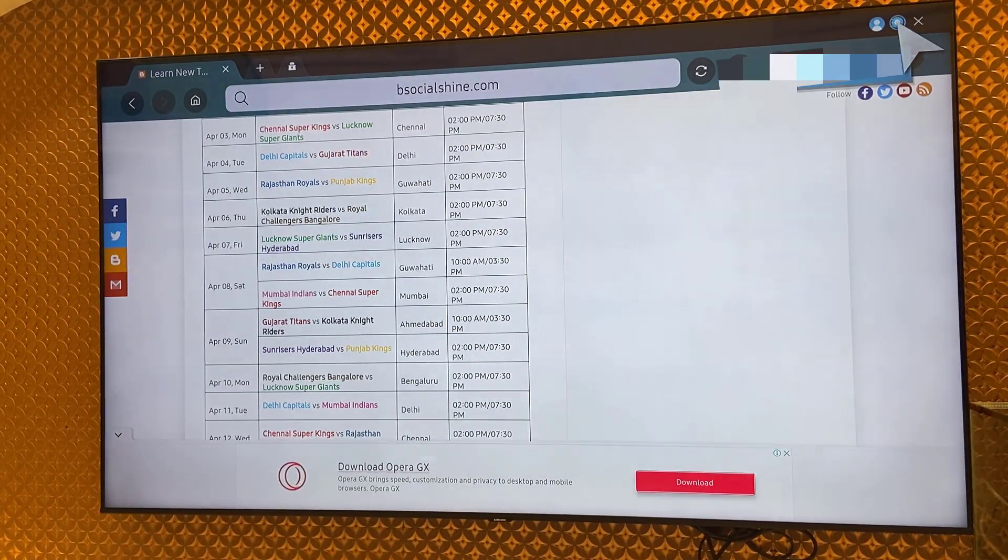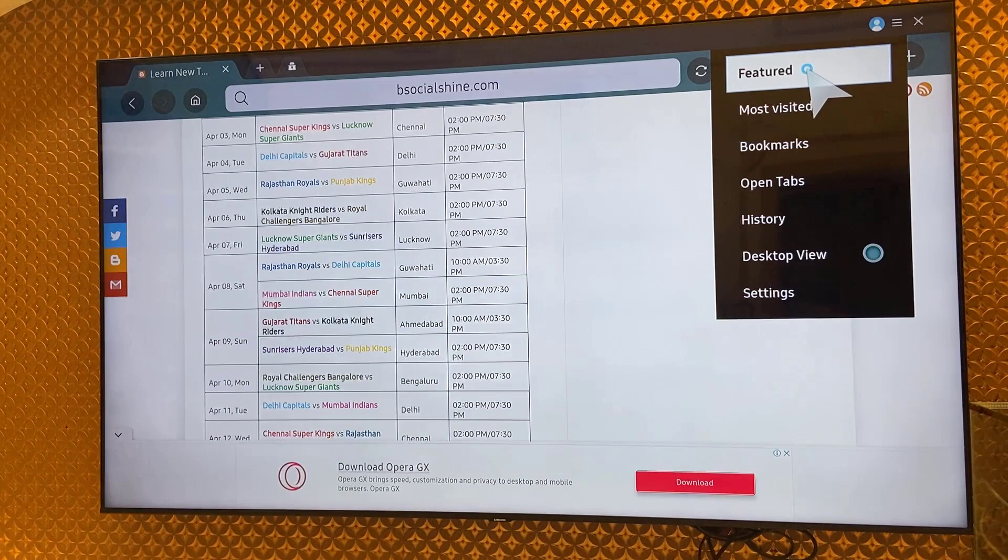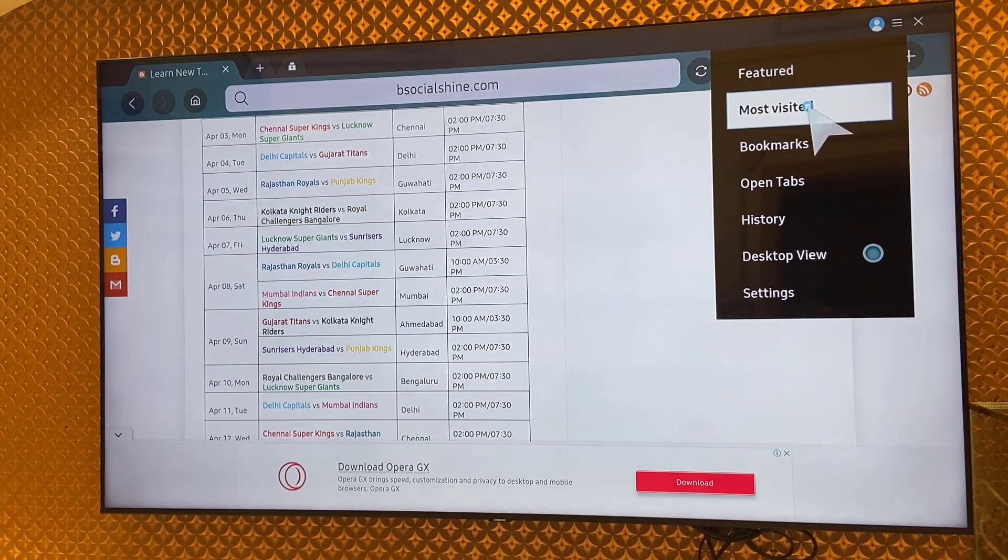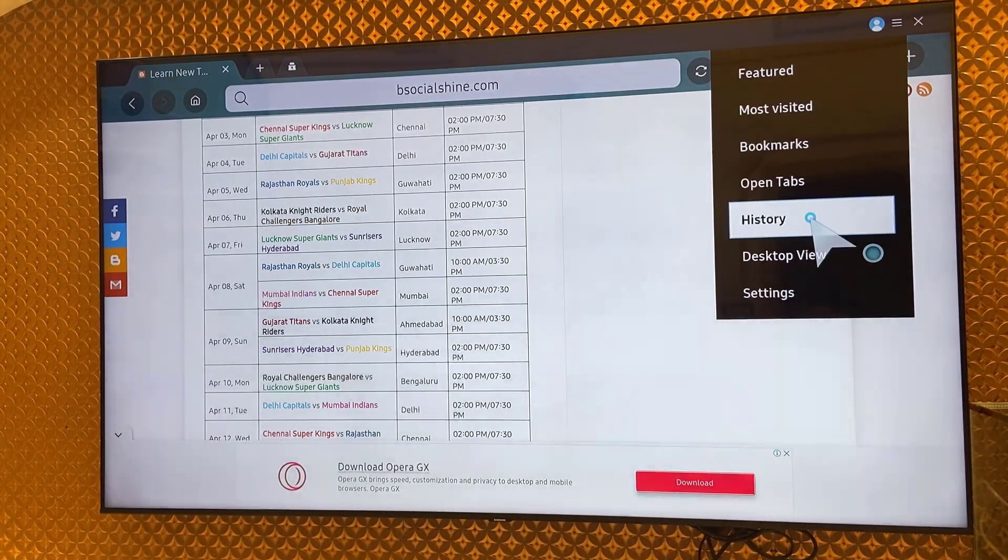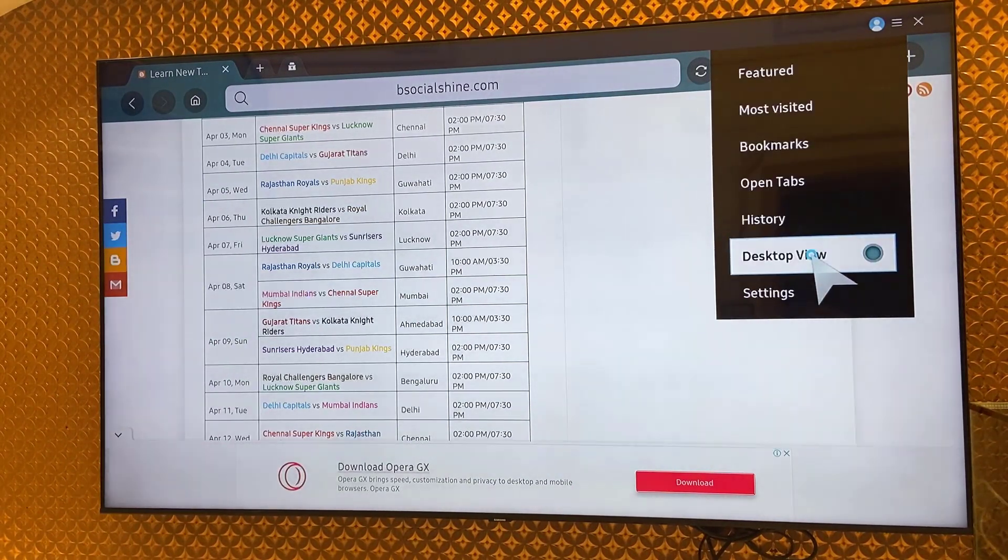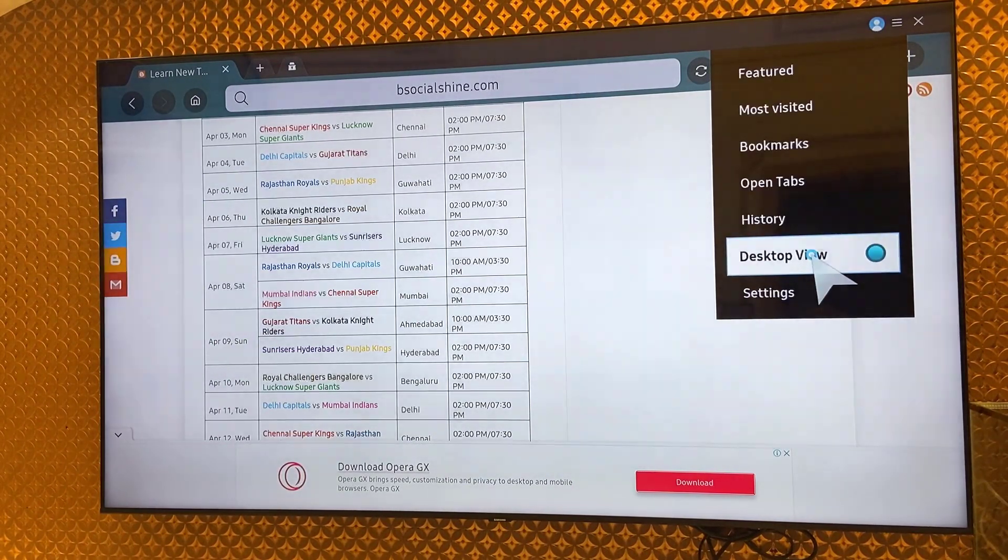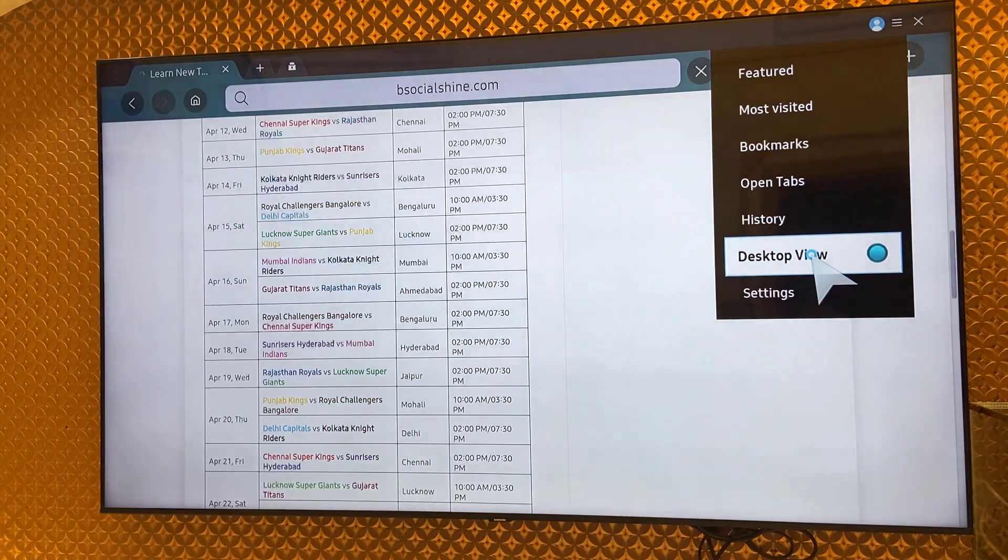So you can zoom in and zoom out, and in the settings you will get features like most visited sites, bookmarks, open tabs, history, and also you will get the desktop view.